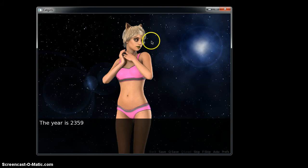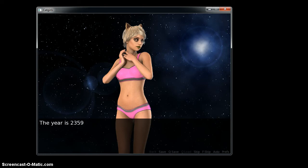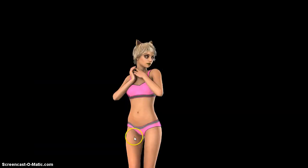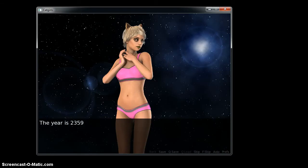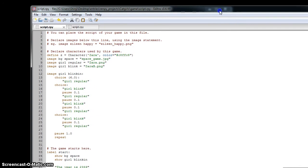So I wrote some code to make her blink, and it's really simple to do. All you need is two images — one with her eyes open and one with her eyes closed. Then you just open up your Ren'Py editor, and here's the code right here that makes her blink.